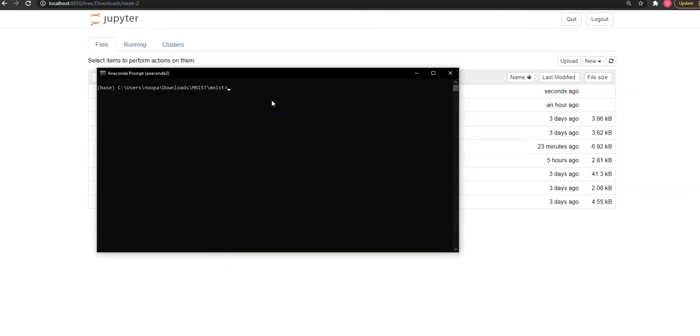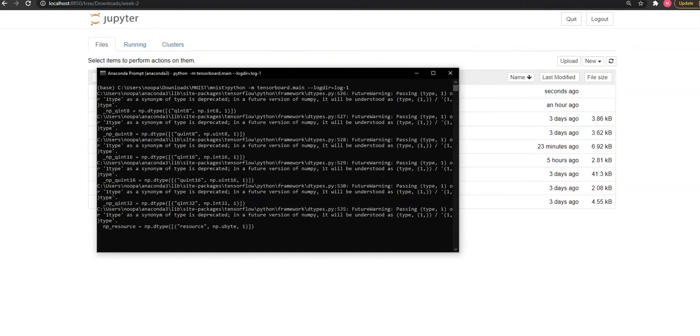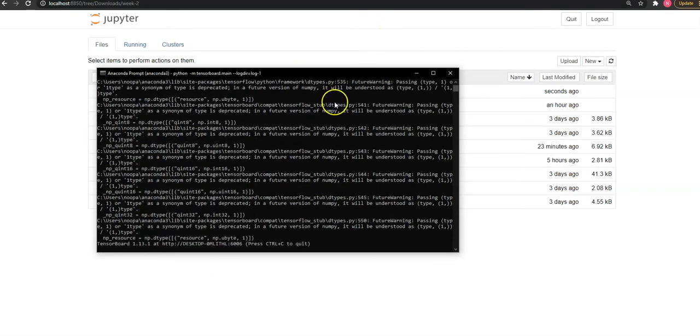I already have my code. I will just run my TensorBoard, so my TensorBoard is up and running, so let us see.